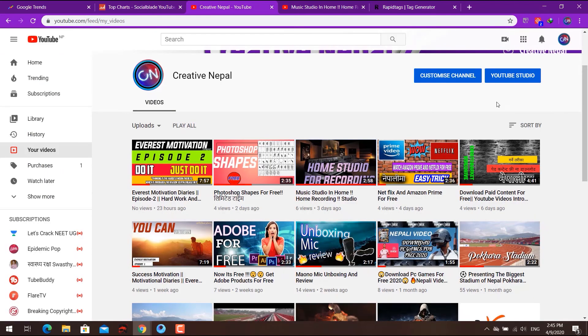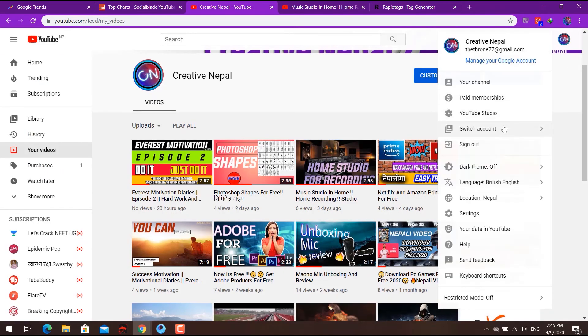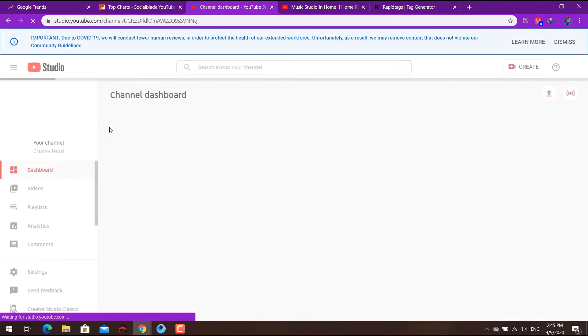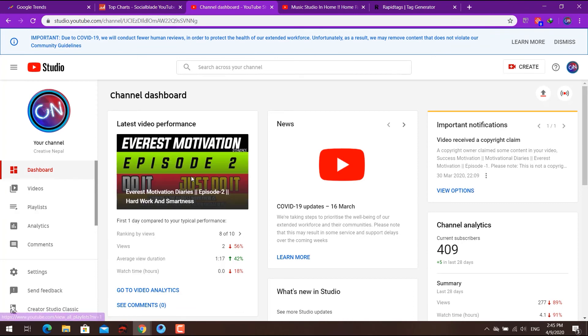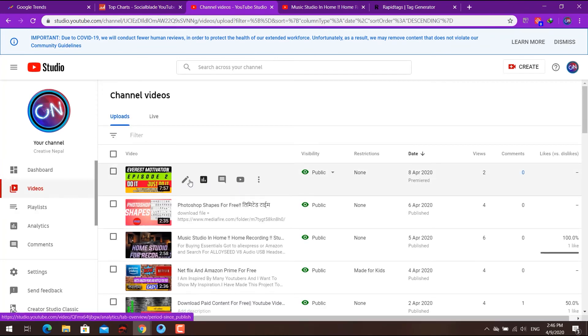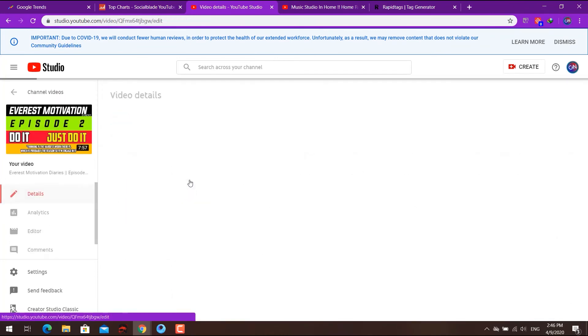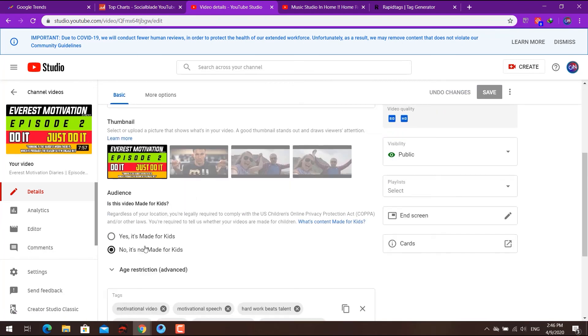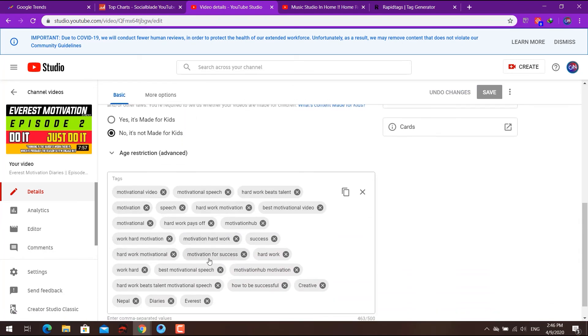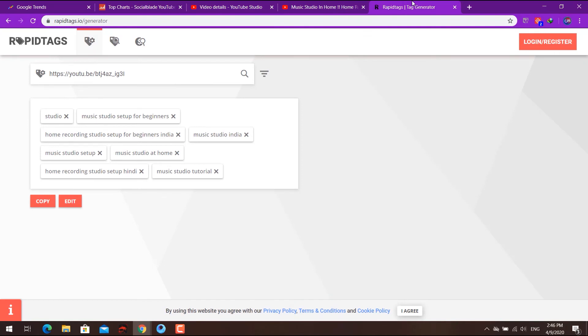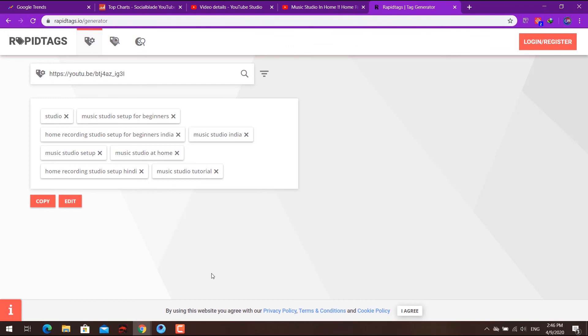Go to YouTube Studio, select your video, click edit, and go to the tags section. Paste the generated tags there and save. This will help your video rank better in search results. Thank you for watching.